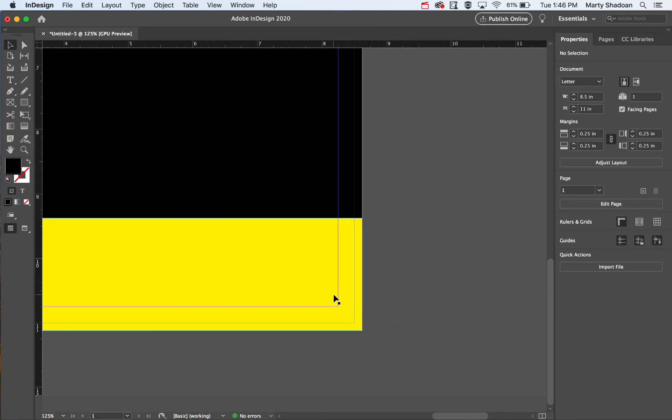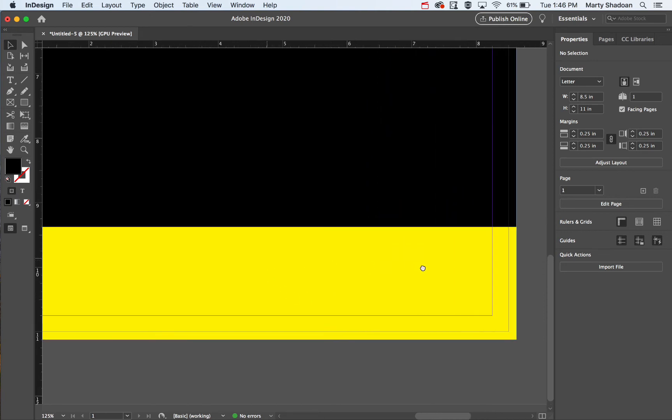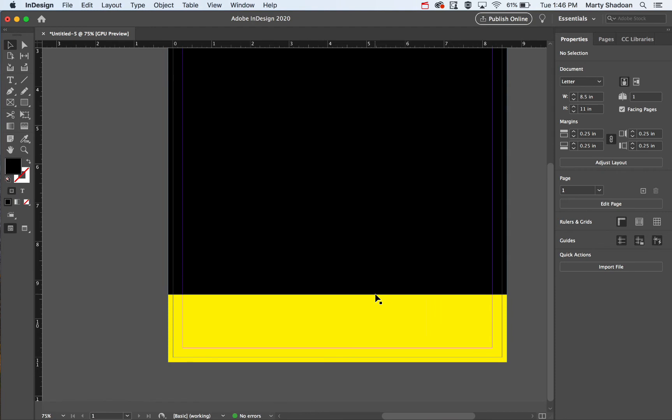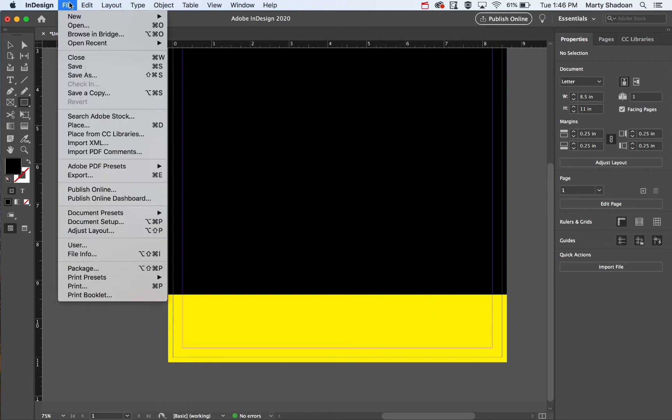I'll go ahead and export this so you can see what I'm talking about here.